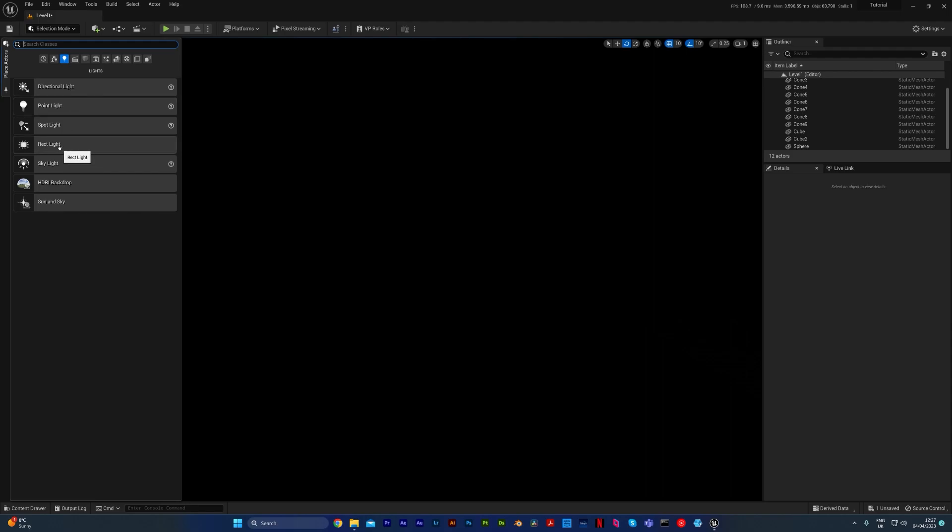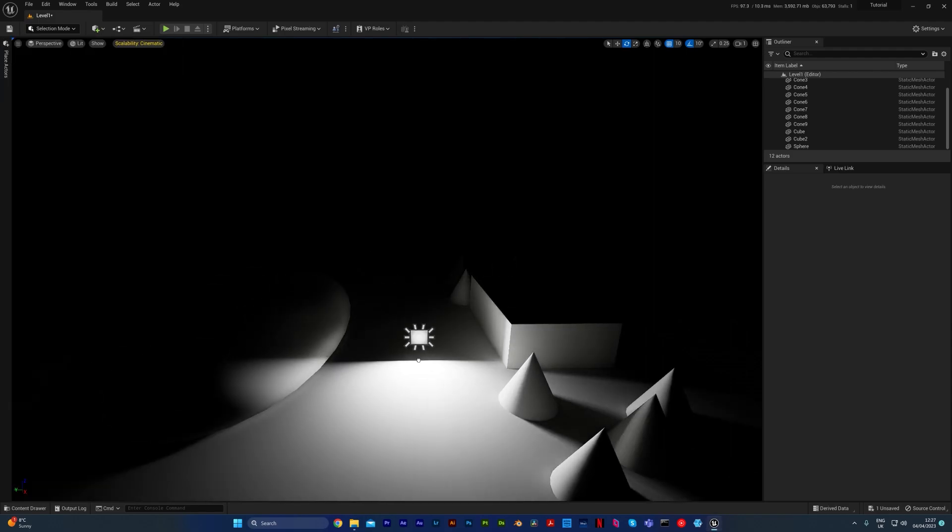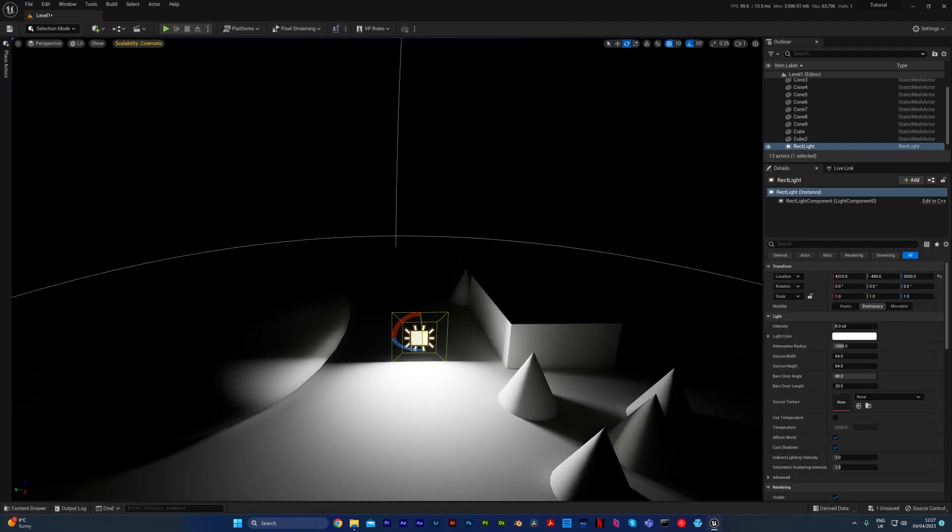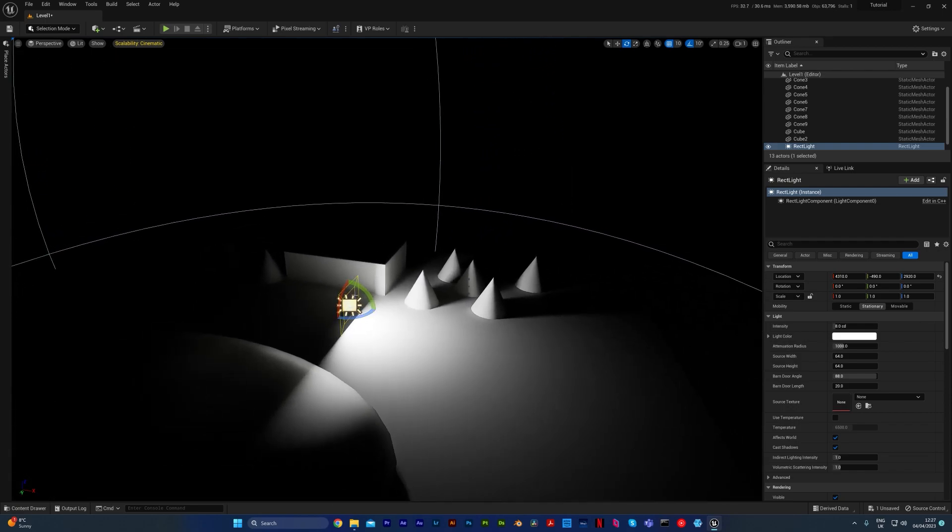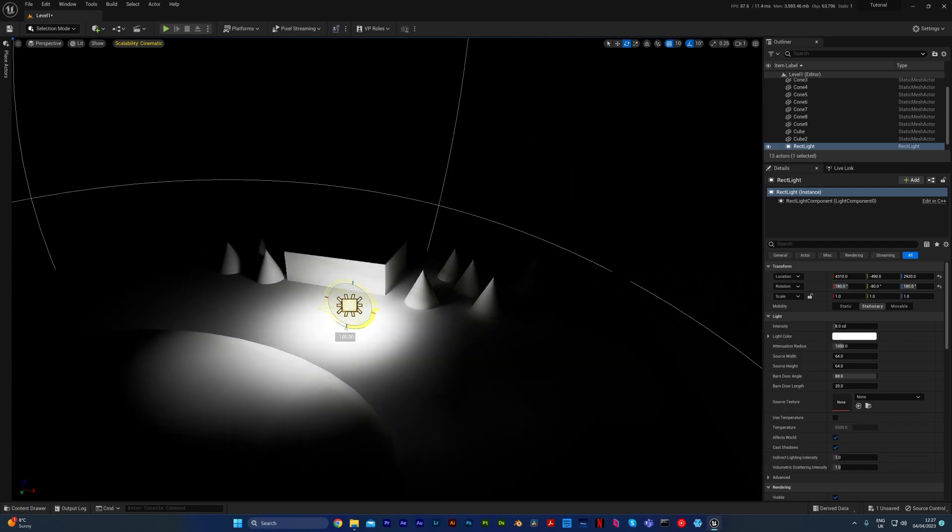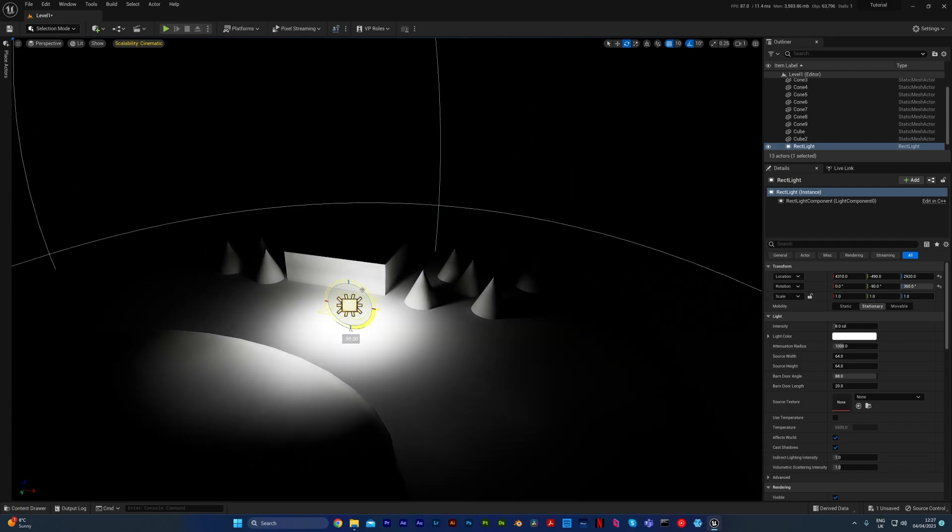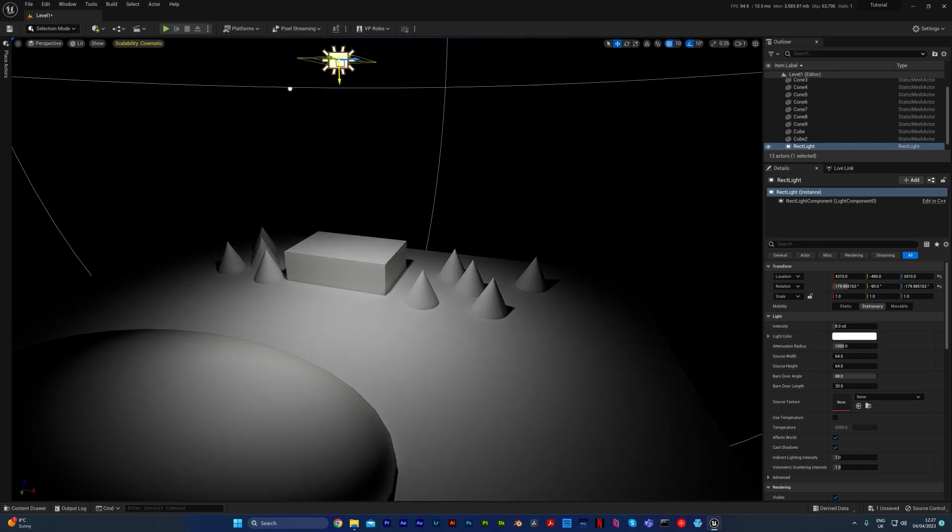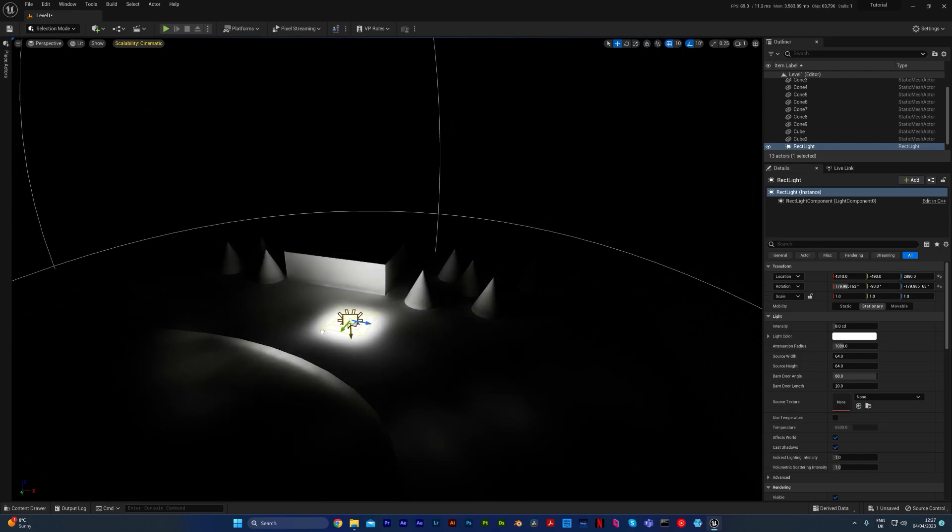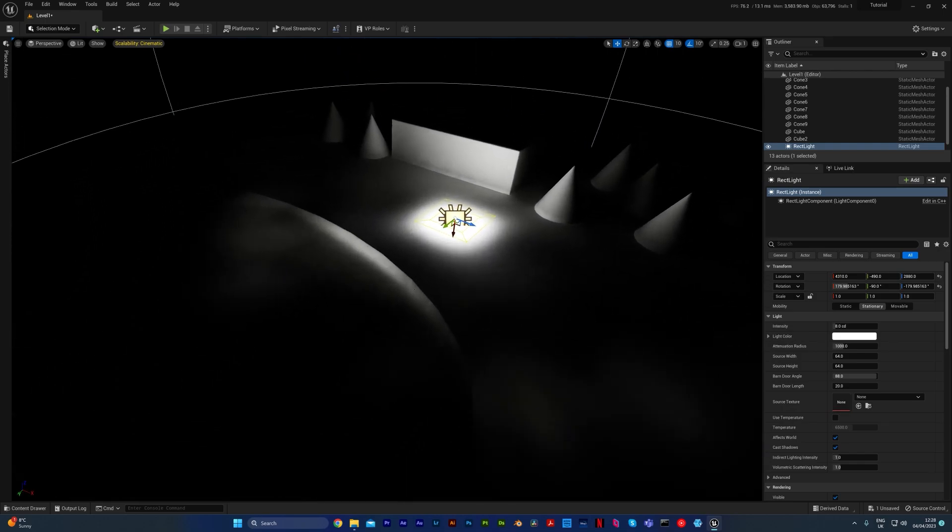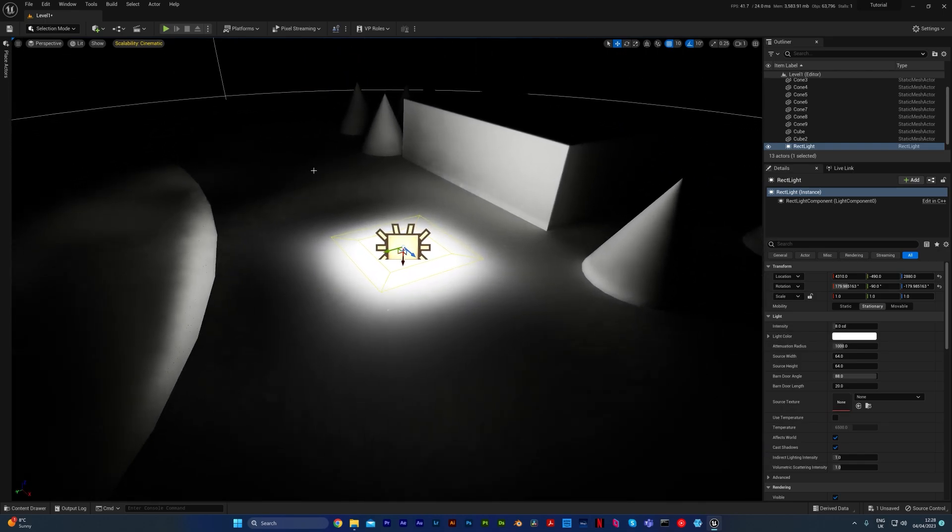You then have your rectangle light, which as the name suggests is a rectangle of light. This is just another type of spotlight, but instead of it being a circle, it's actually a rectangle. If you wanted to create some interesting shapes in your lighting systems, like a neon sign, you might use a rectangular light.